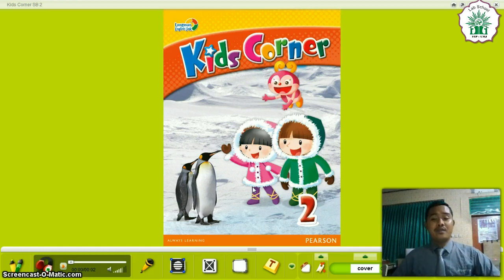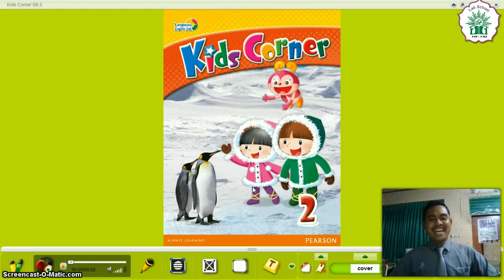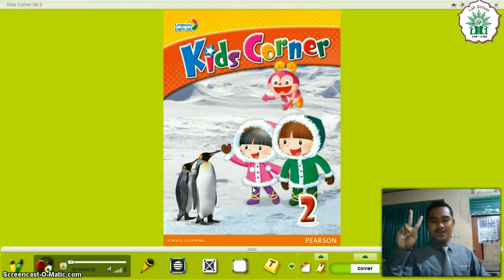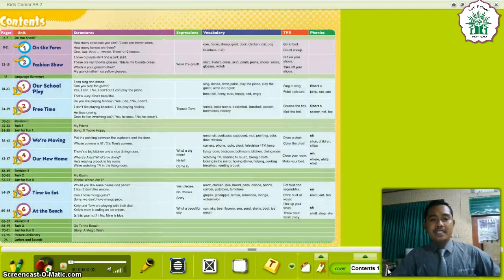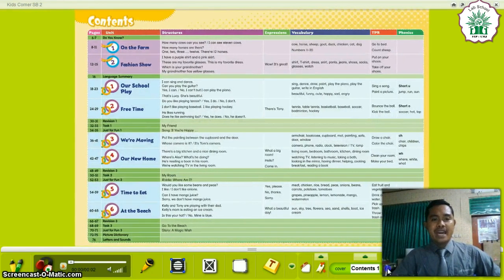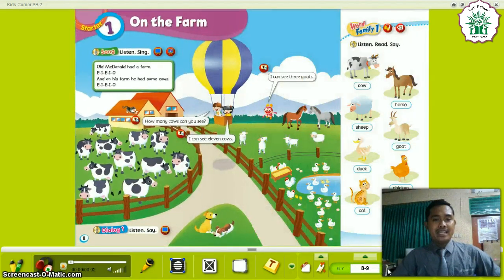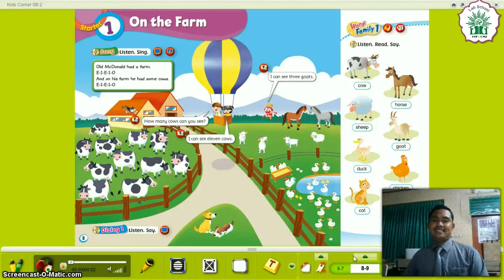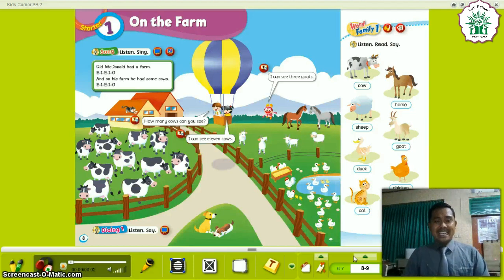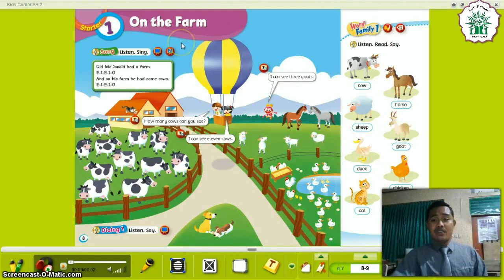Okay, now everyone, are you ready for study? Good. If you're ready, please take your book and open your book — Kate's Corner 2. Please open your book, Kate's Corner. Now, please open your book, Kate's Corner 8. And then please read aloud our lesson today.